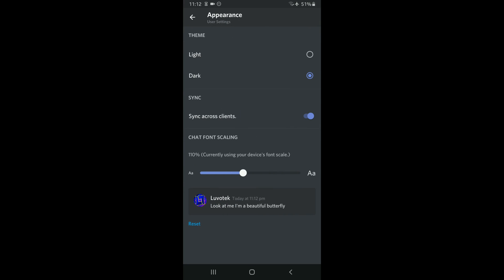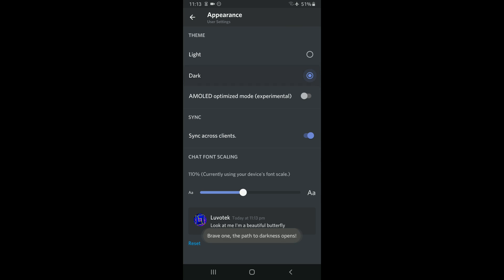And from there, tap on this dark option 10 times. Alright, so let's go. And there we go.